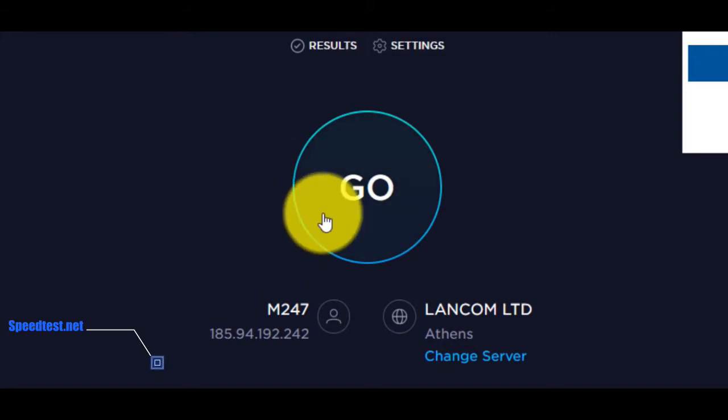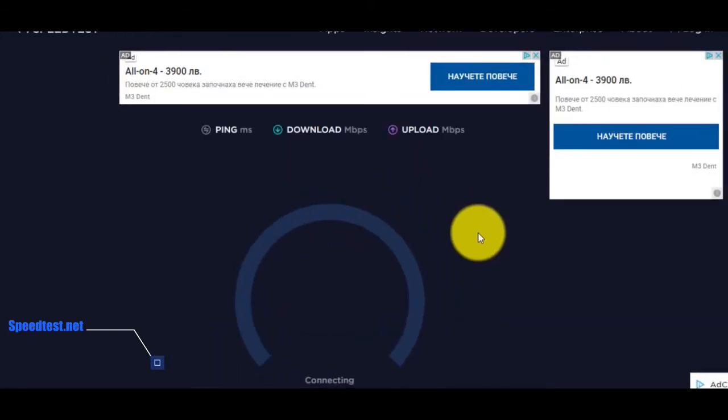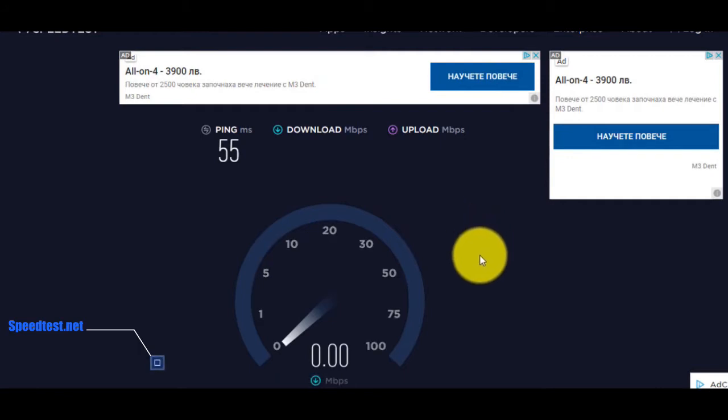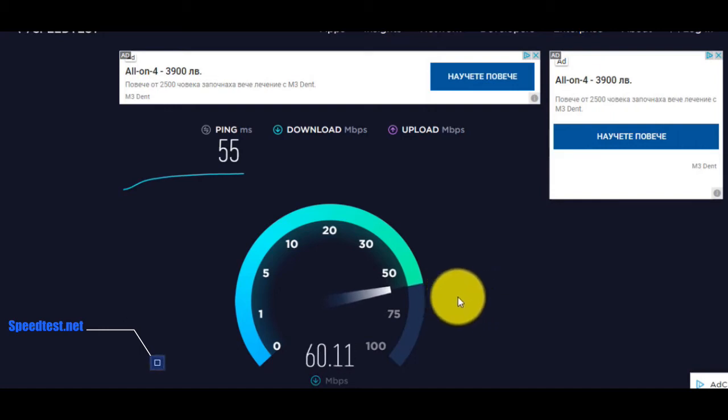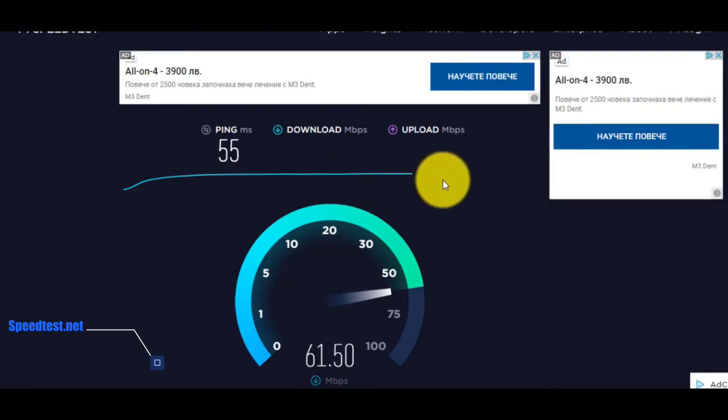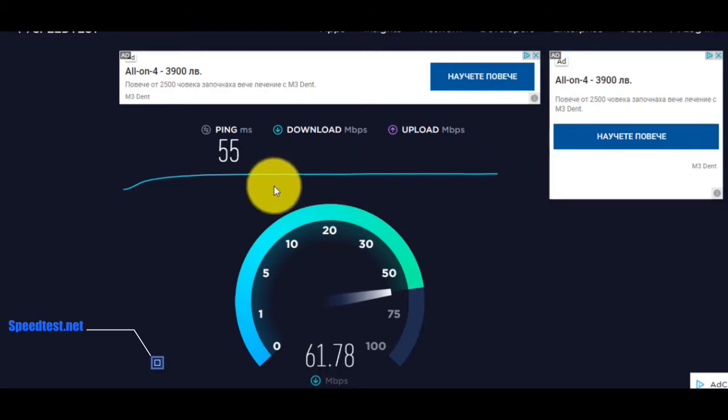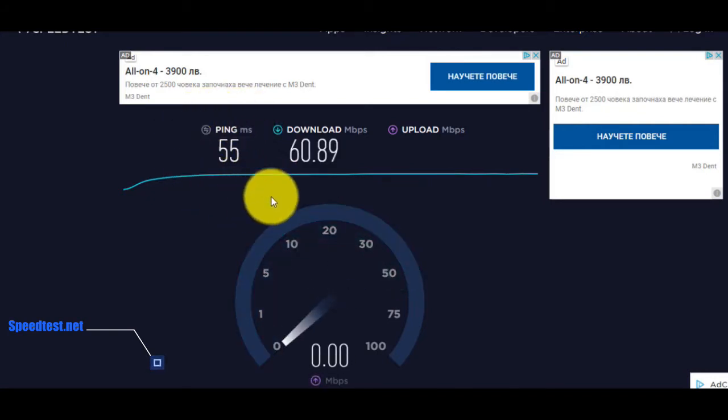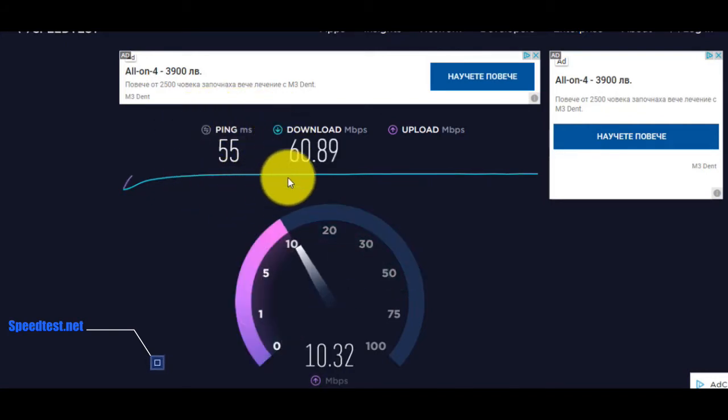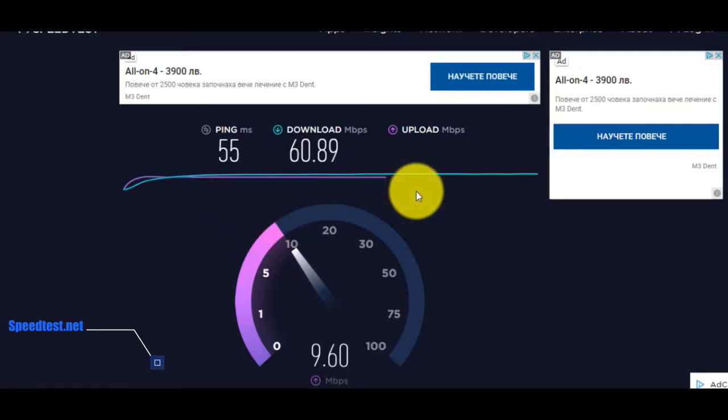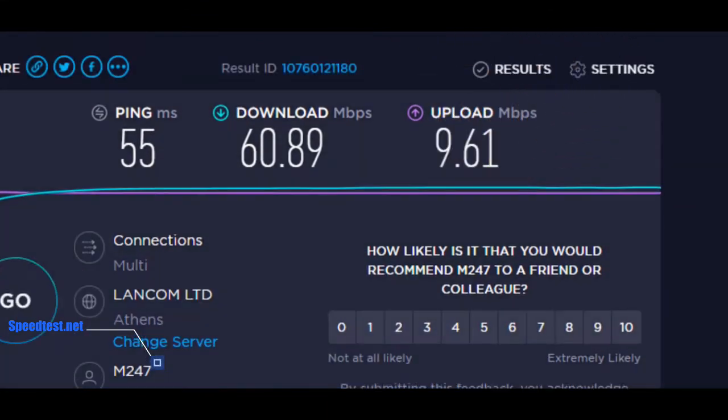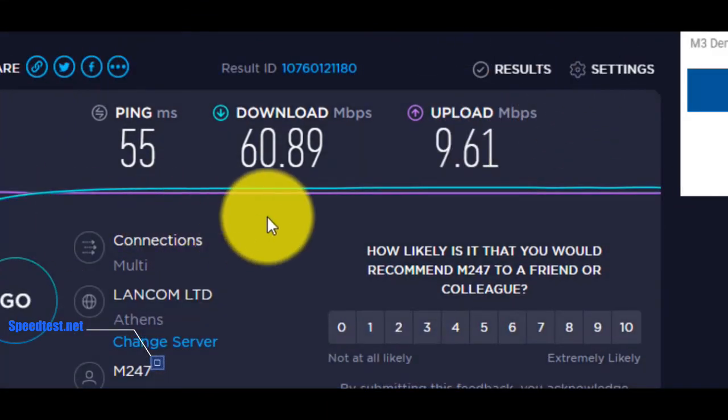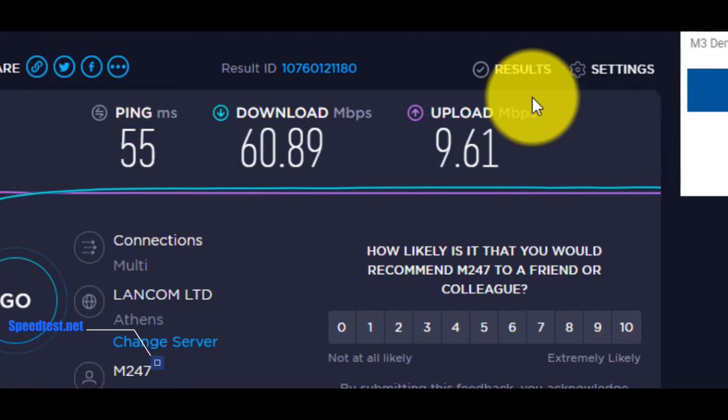The only thing that you have to do is press the button Go. Now we are waiting for a few seconds. Now you can see the result with all data. A great free tool for all of us.